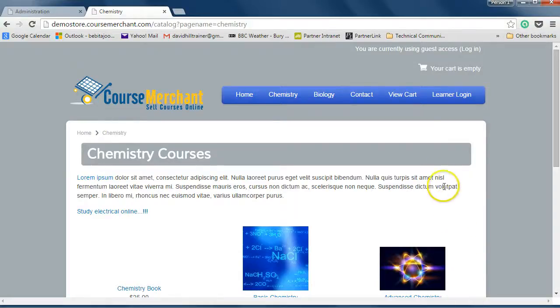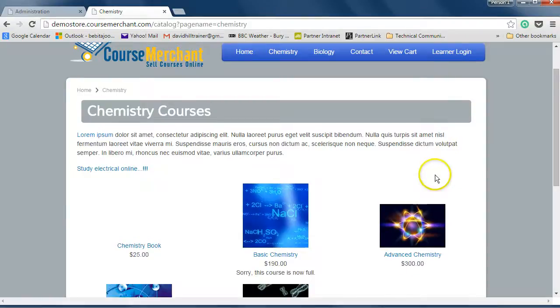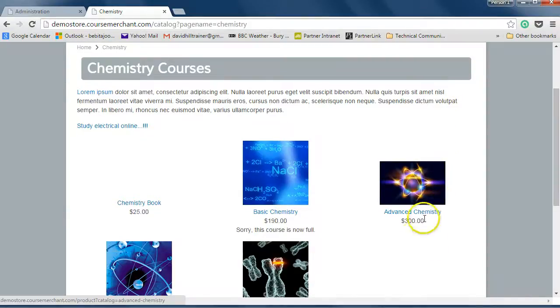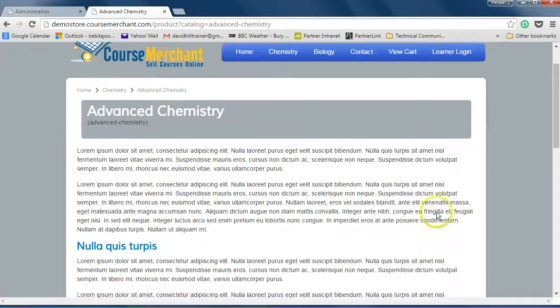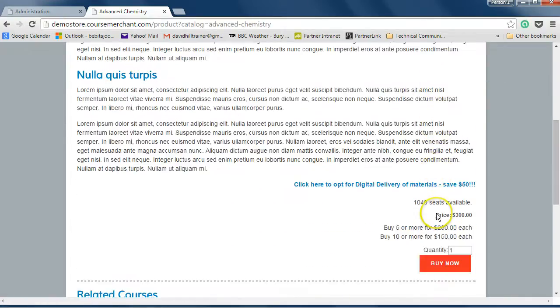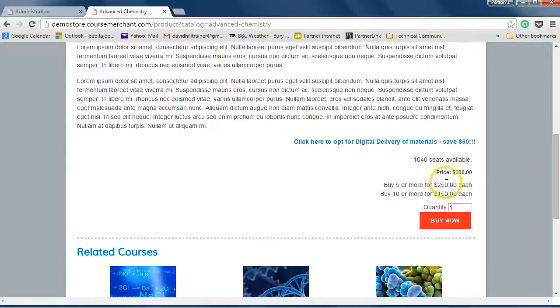The user selects a course from your storefront catalogue. Let's take Advanced Chemistry. Flexible discounting features are built into CourseMerchant, and I cover them in other videos here that have discounts in the title.